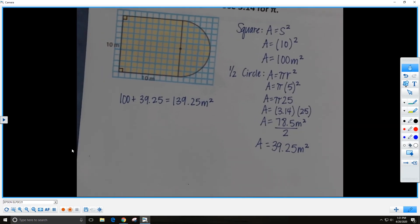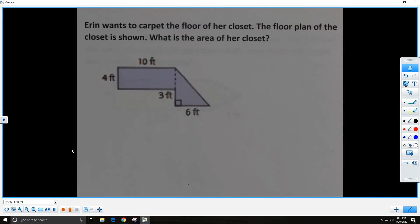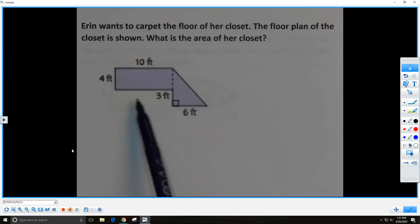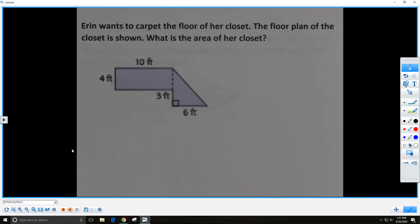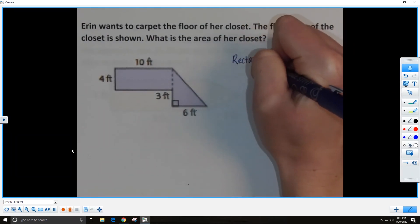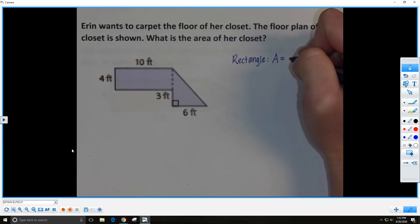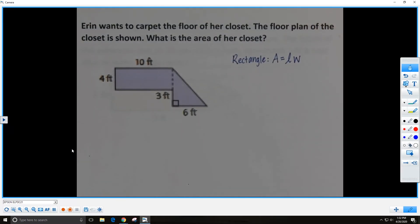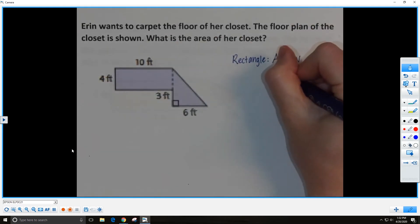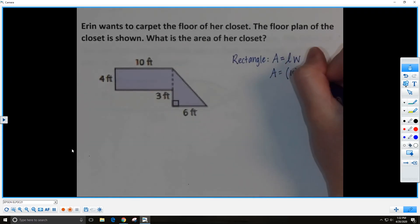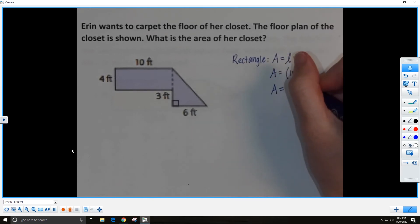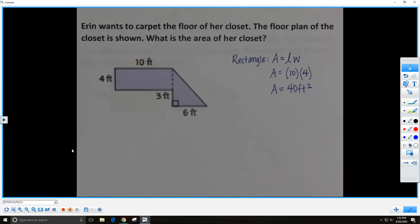Here is another problem: Erin wants to carpet the floor of her closet. The floor plan is shown. What is the area of her closet? I see two simple shapes — a rectangle and a triangle. The formula for the area of a rectangle is length times width. The length is 10 feet and the width is 4 feet, so 10 times 4 gives us 40 square feet for the rectangle.